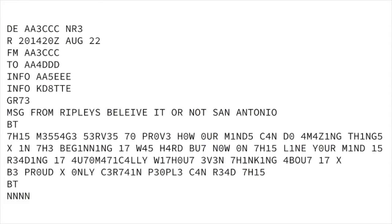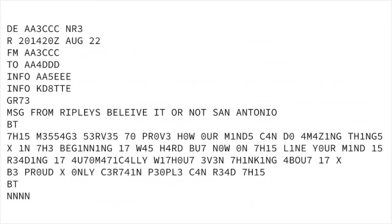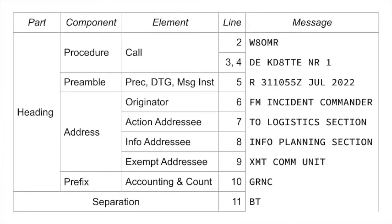In this case we've got a 16-line radiogram. Looks good. We can see it's got an originator, an action addressee, two info addressees. We've got a group count of 73. And then we see MSG — this is not a pro sign that we recognize. It's not part of the heading for the 16-line. So let's take a look at this and see what we've got going on.